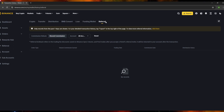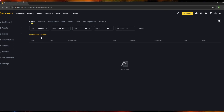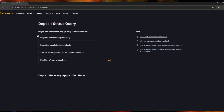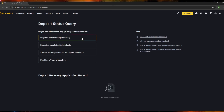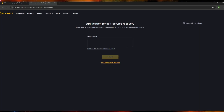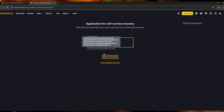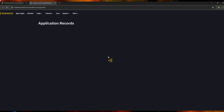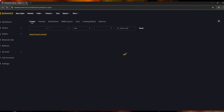Back in the Crypto section, if you made a deposit that hasn't arrived yet, you can click the provided link and be redirected to a form. Fill out the form describing your problem, click 'Submit Appeal,' and enter your transaction ID or transaction hash, then click 'Submit.' You can also view your previous application records by clicking 'View Application Records.'